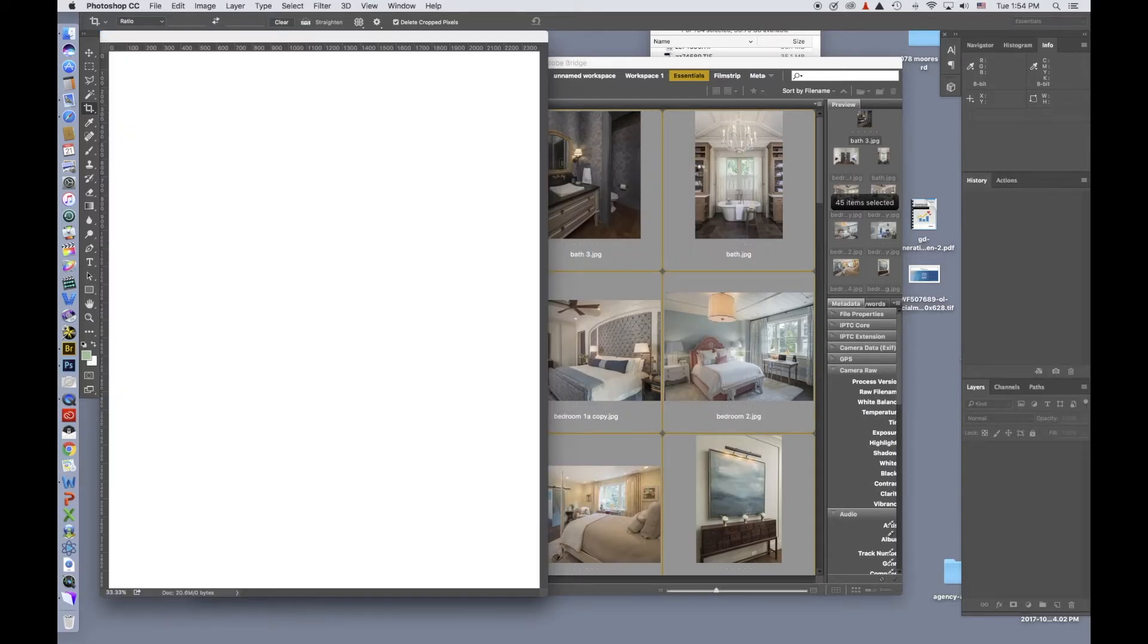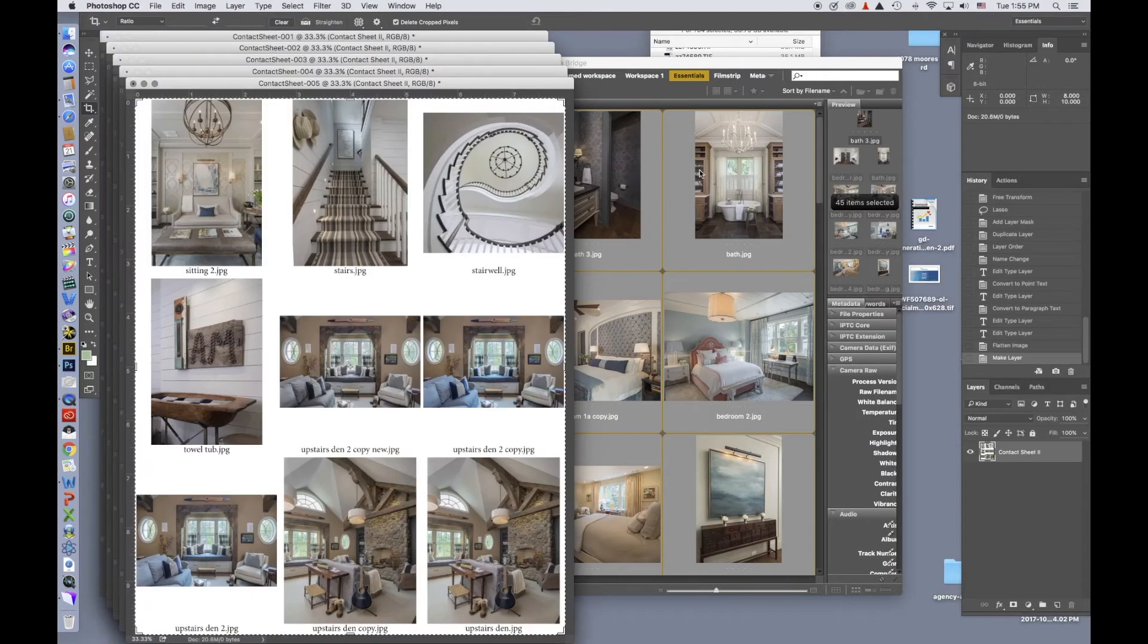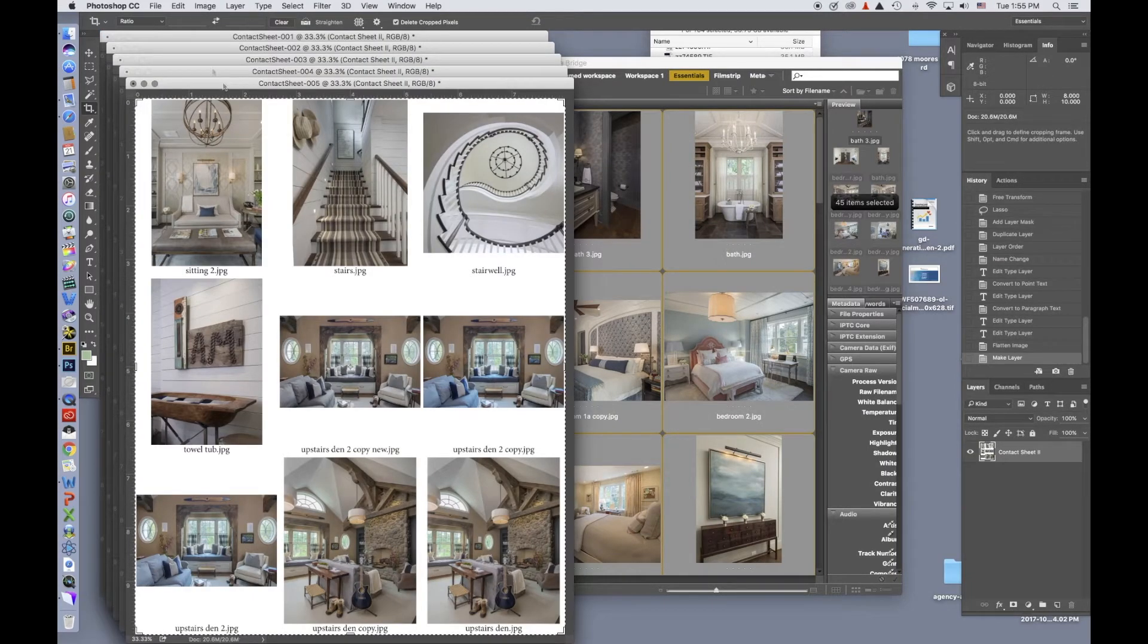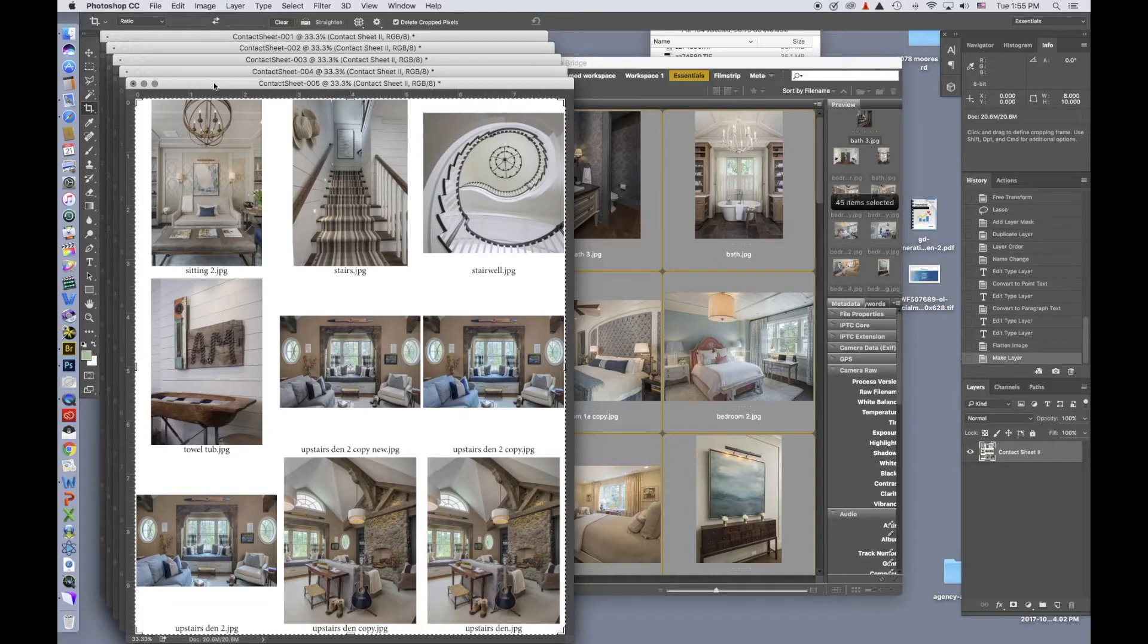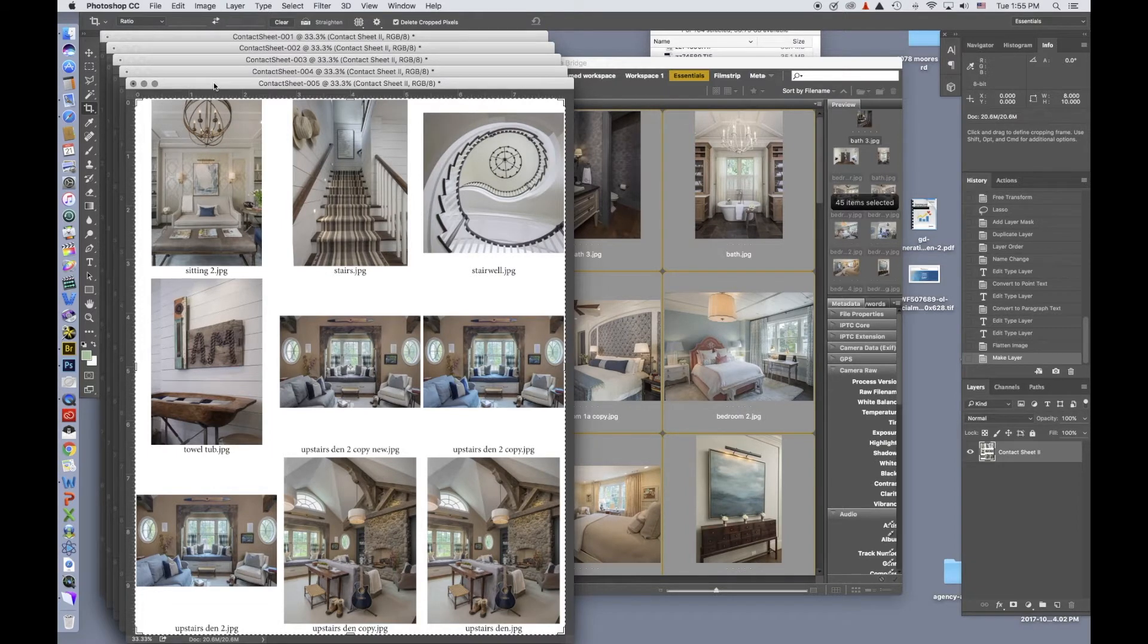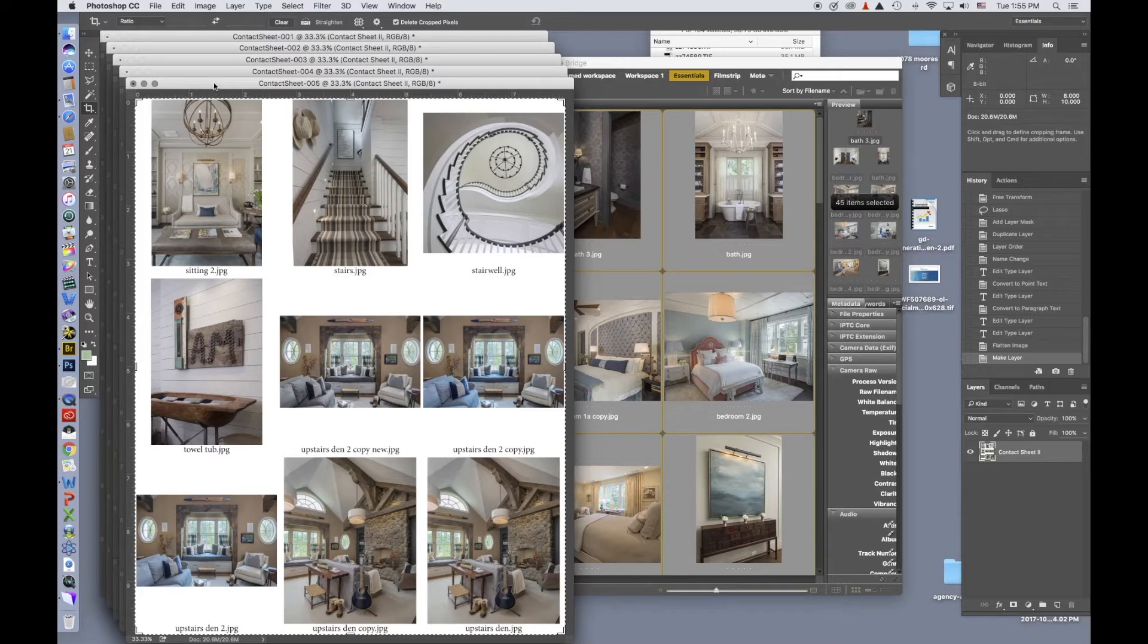It'll take a second to process. So now you can see where I have the contact sheets from the shoot. Fairly straightforward. Right now, all I have to do is close these. They've already been named Contact Sheet 12345, and email them to the client.